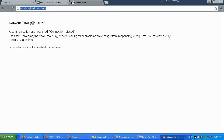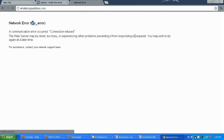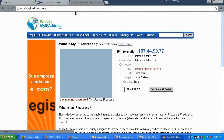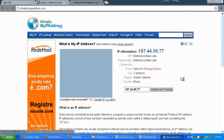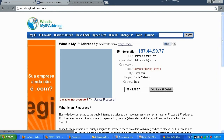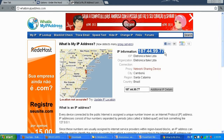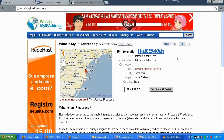Let me go ahead and check whatismyipaddress.com to verify the IP address. The page is loading, which means we have web browsing capabilities. Currently my IP address is my proxy server address, which means nobody on the internet will know my real IP address — it will show them the proxy IP instead.